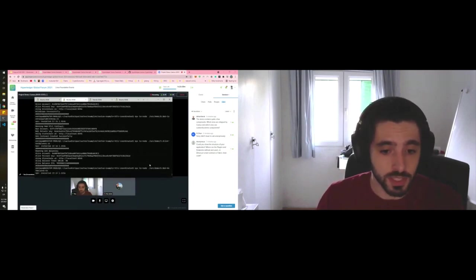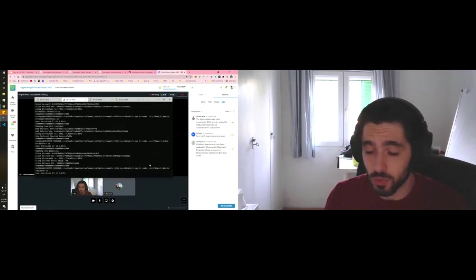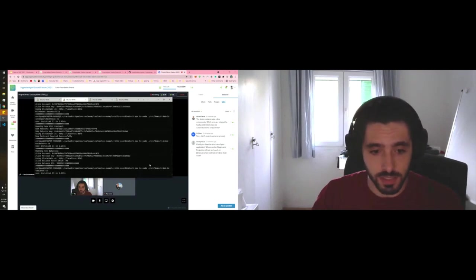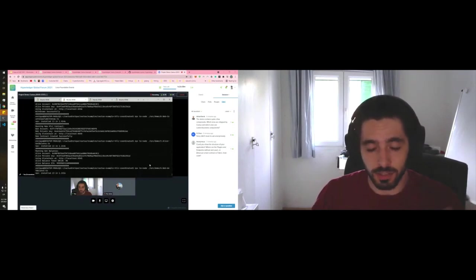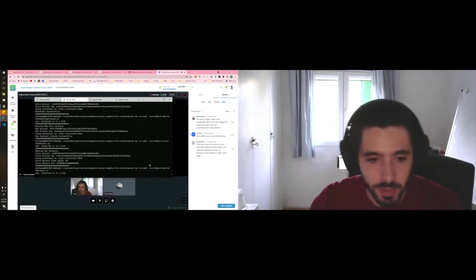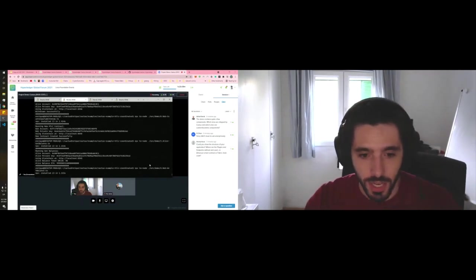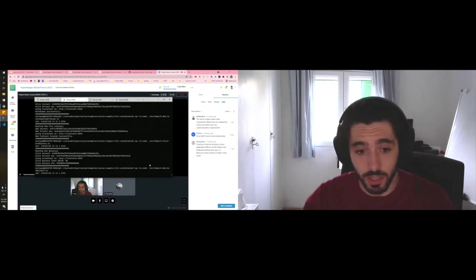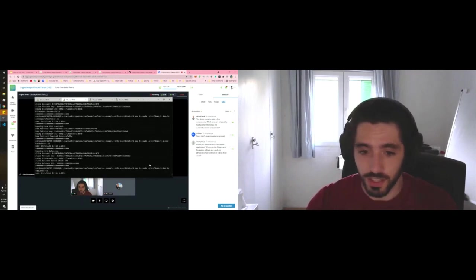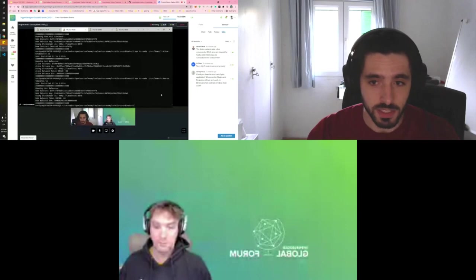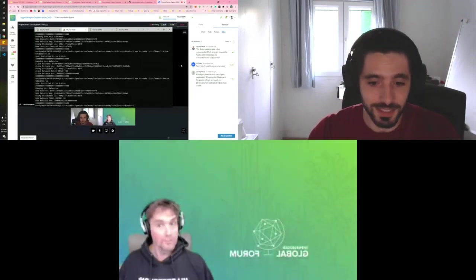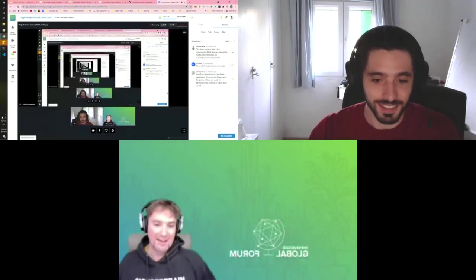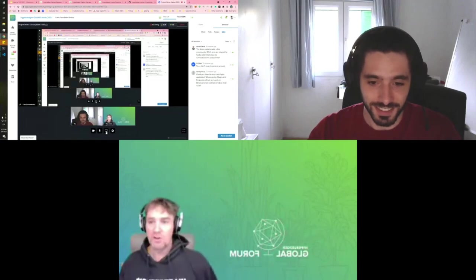If we do the same thing for Bob, he's gonna have now 10 tokens. What we've seen here is an atomic swap across two different DLTs. We all know more or less how HTLCs work, and if you don't I encourage you again to jump into the Rocket.Chat and ask questions. We can provide some guidance. I believe I'm already a minute over time. We're done with the questions. Thank you very much, it was an excellent presentation.